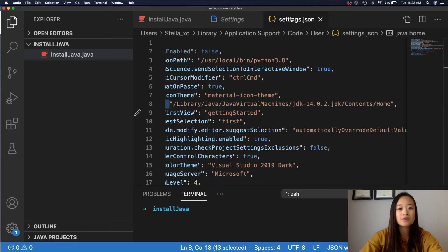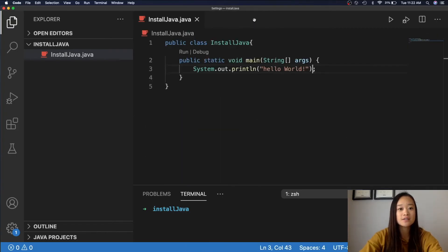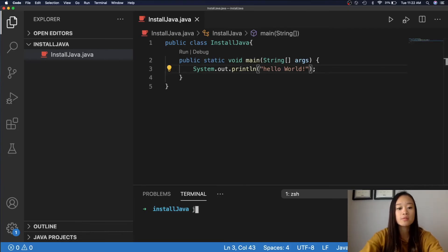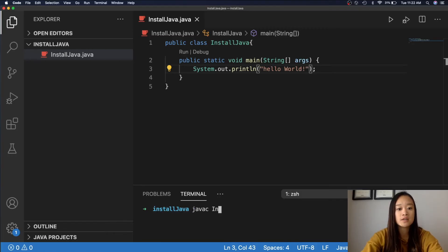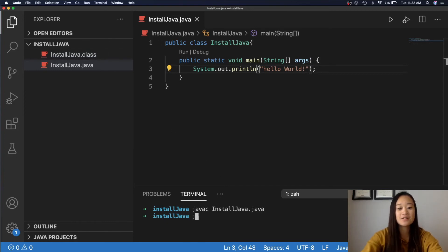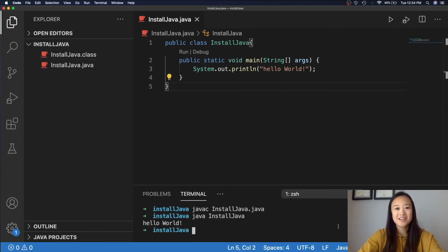Let's close Settings.json and Settings. And then we will go down to our Terminal. In order to run our Java program, we need to compile it first. So, javac installjava.java. And then once it's compiled, we should see a .class file right here. Perfect. Last thing we need to do is put java installjava. And there we go. Hello, world! Congratulations! You have just run your first Java program in Visual Studio Code.